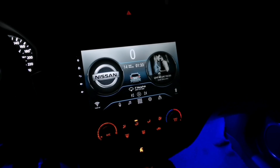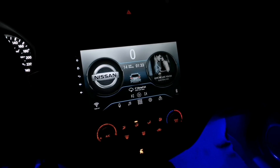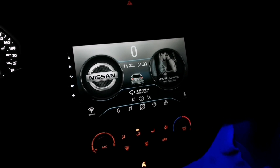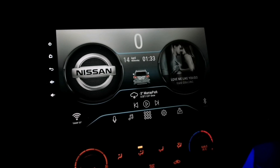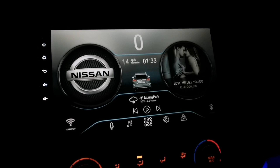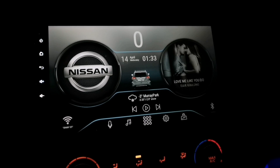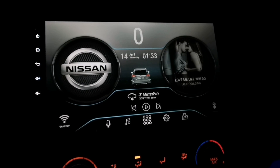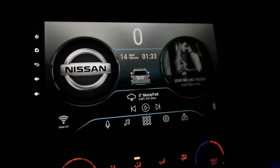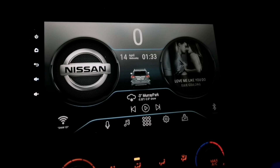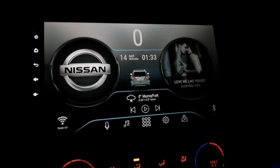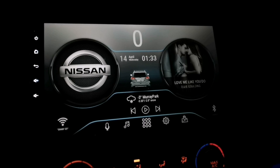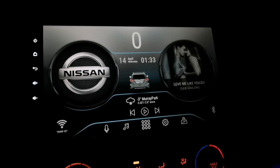Hey, what's going on guys, welcome back again to my channel. I'm making this video to share this customized theme that I made from CarWebGuru Launcher. I hope you will like this theme — it's very neat and simple. If you have the pro version of the CarWebGuru Launcher you can download and use this theme. Stay tuned and I'll show you how to download and use this theme for free.